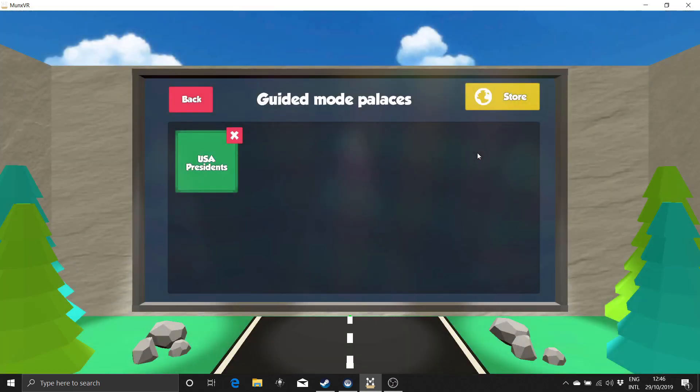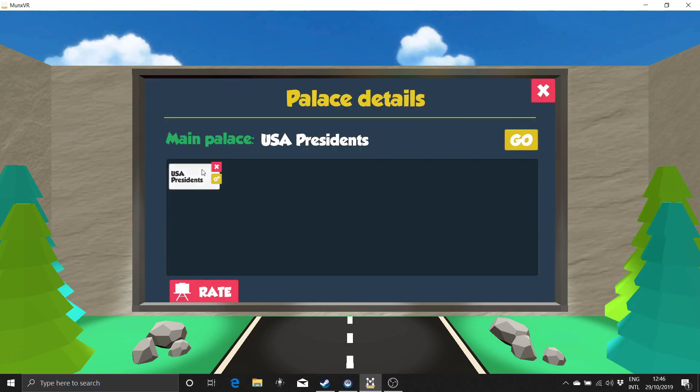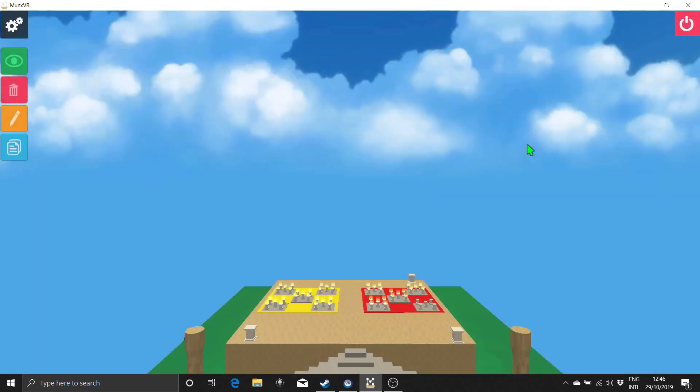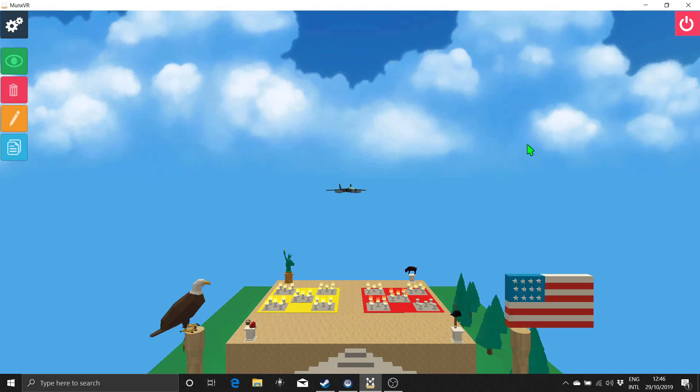Now in guided mode, I see the memory palace for US presidents under my palaces. To enter, I just click on the palace and go in. Since 3D models are loaded remotely, it can take a few seconds for all of them to show up.